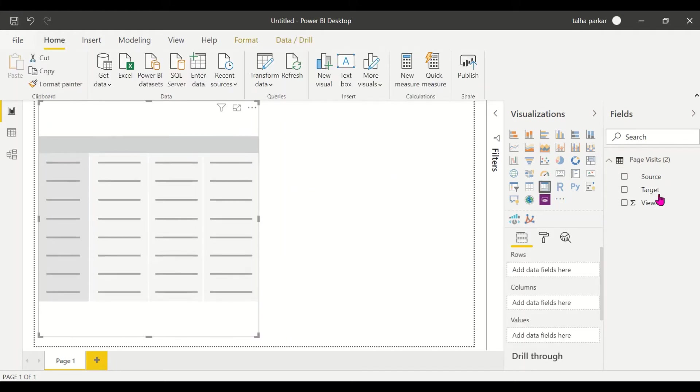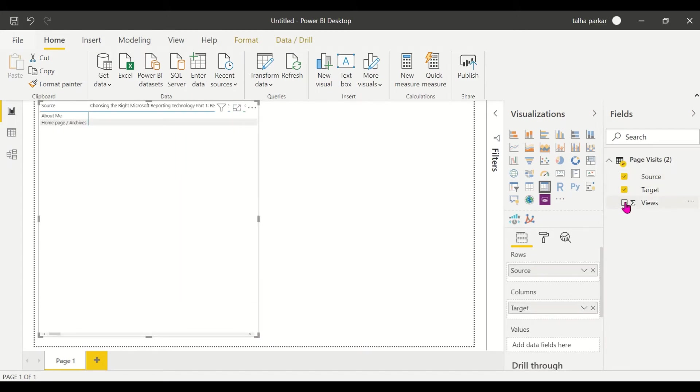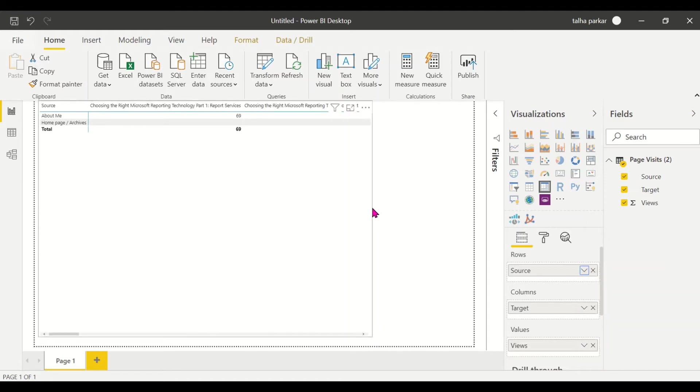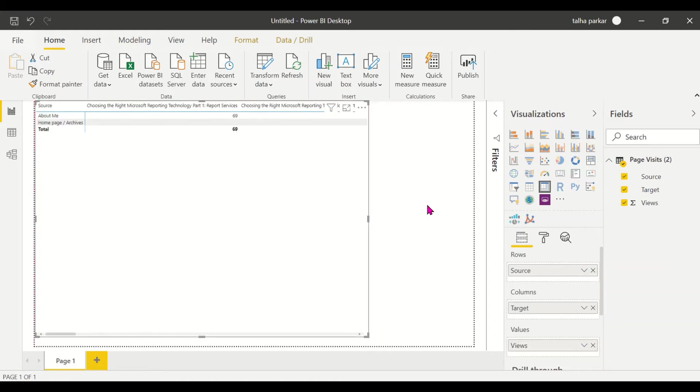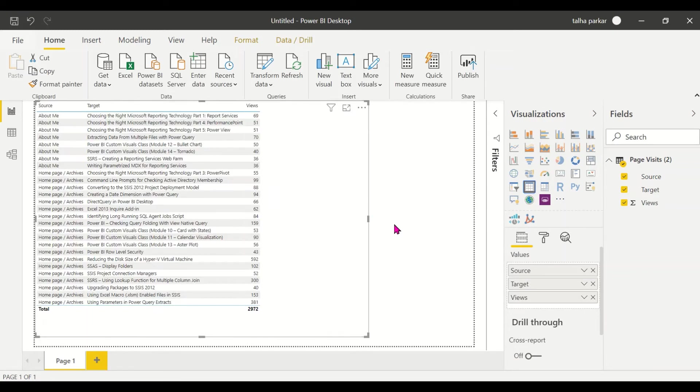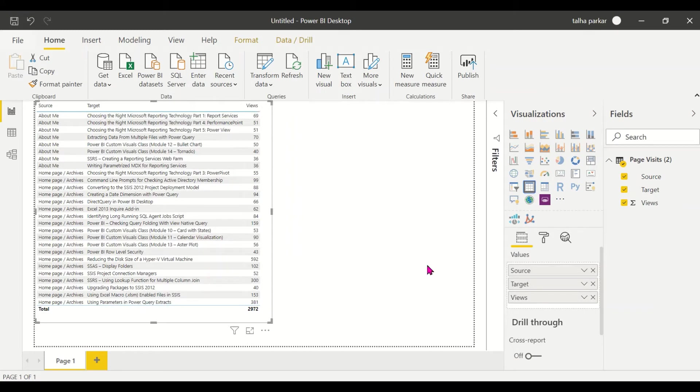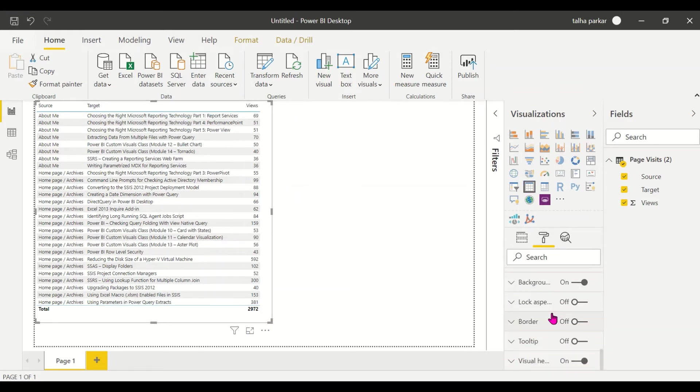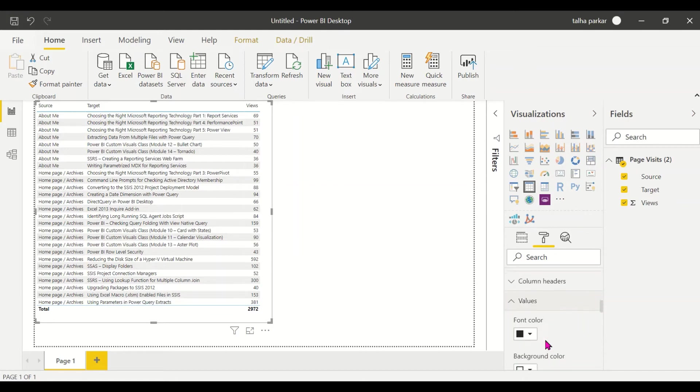I'll just create a matrix and I'll have my source, my target, and my views. One second, why is it not showing up? Actually, yes, sorry, not a matrix, I need a table. So now I'll increase the size, bump the size up so that it is visible to all of you.